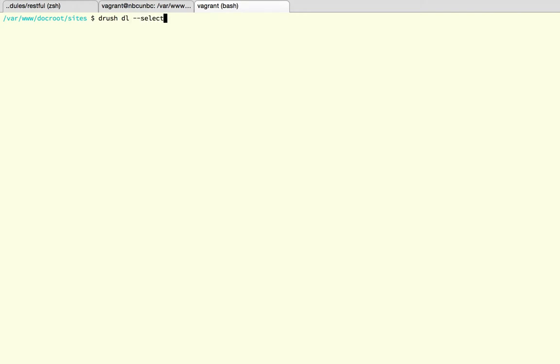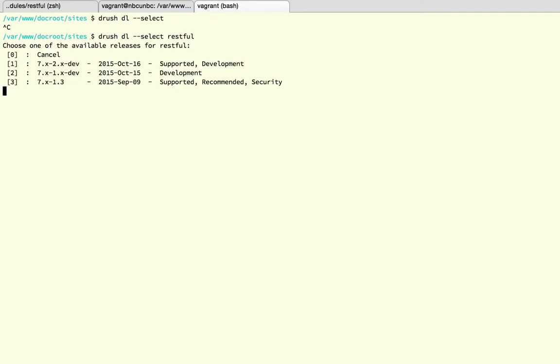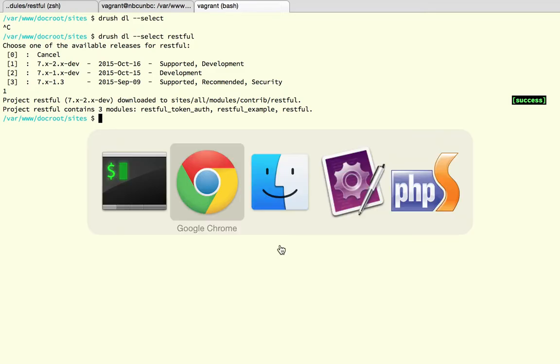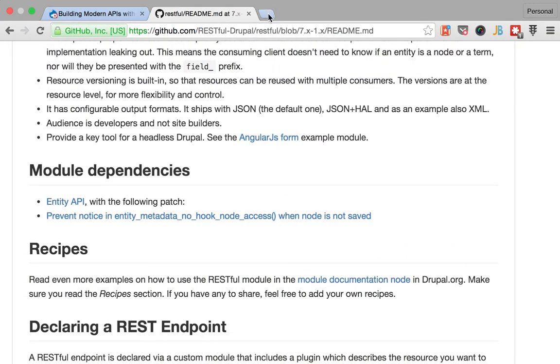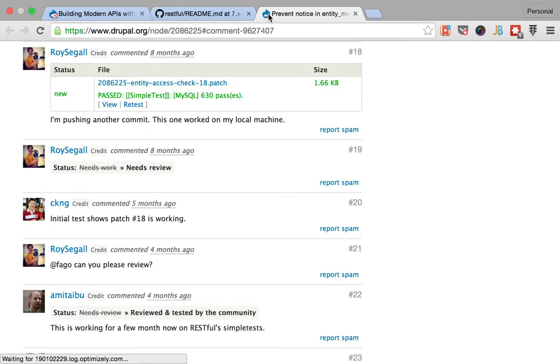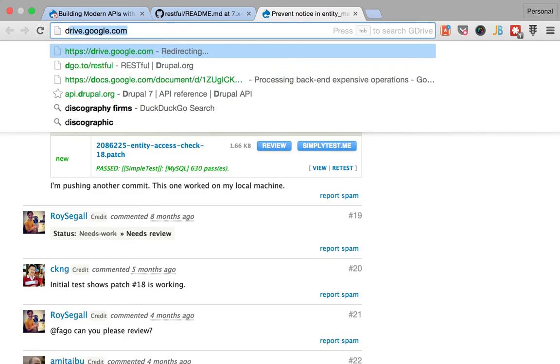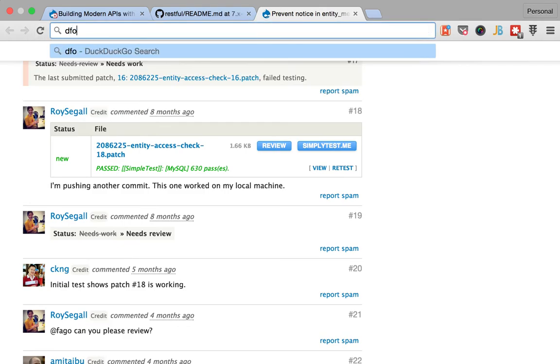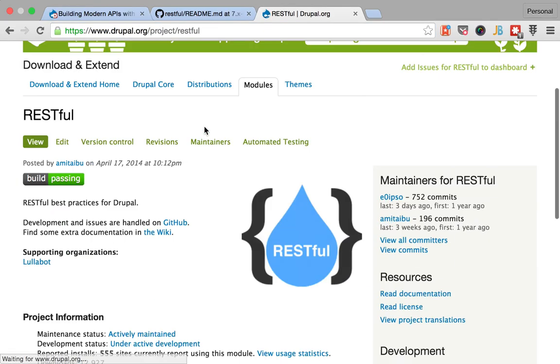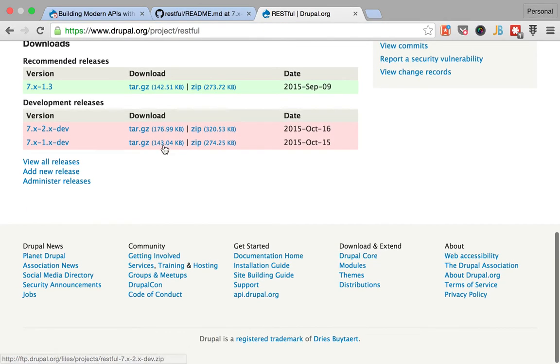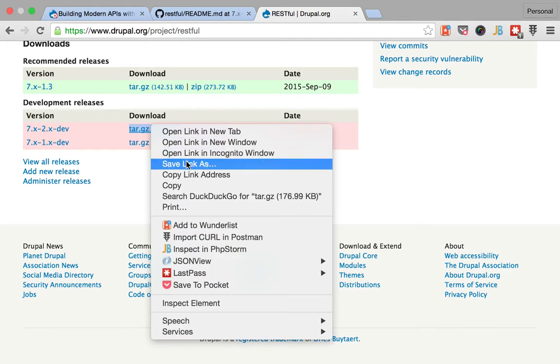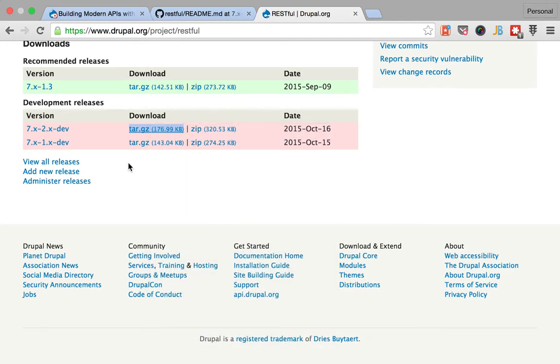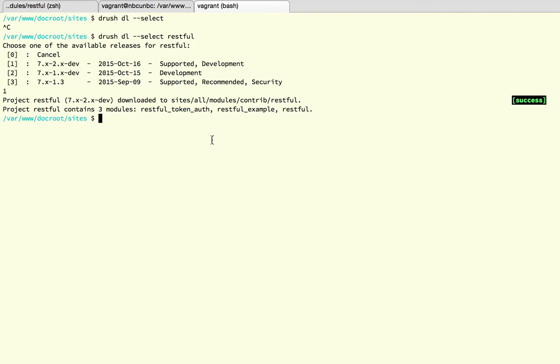And then simply I do drush dl restful and you probably want to say that you want to download the RESTful module. All right, so this is gonna offer you the different options. I want you to download the 2.x version. You could do the same thing as I did by going here and downloading this and expanding it in whatever directory you want.